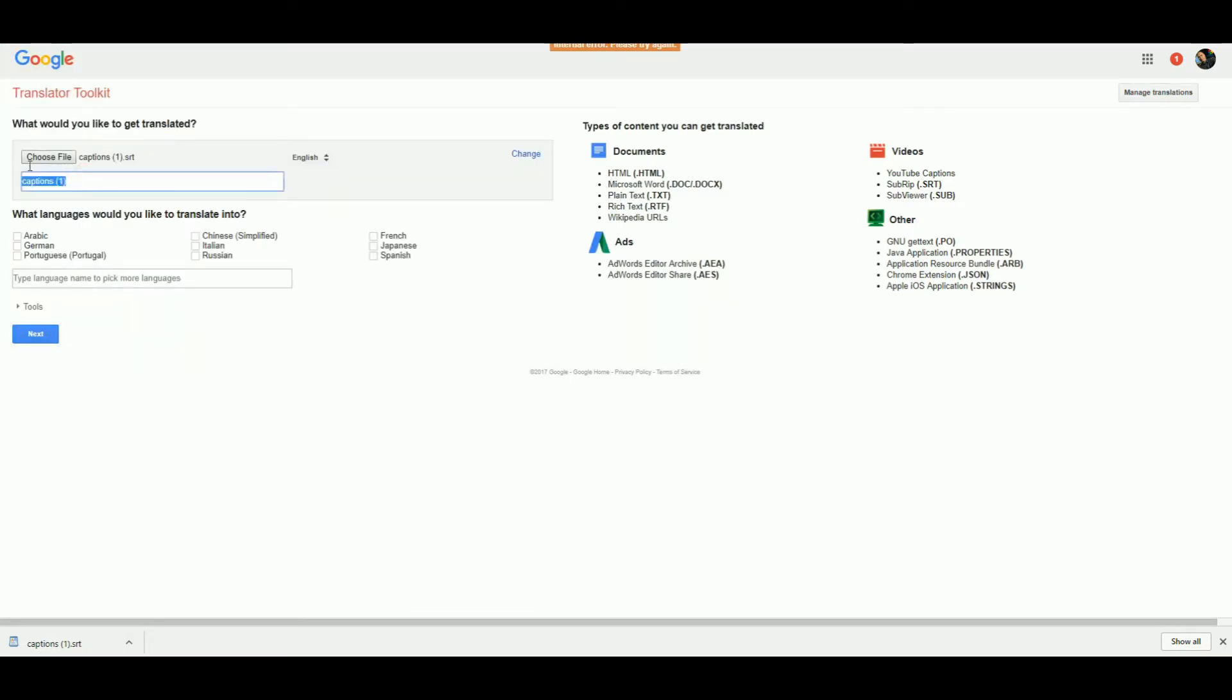Then, what language do you want to translate it to? Let's just tick these.